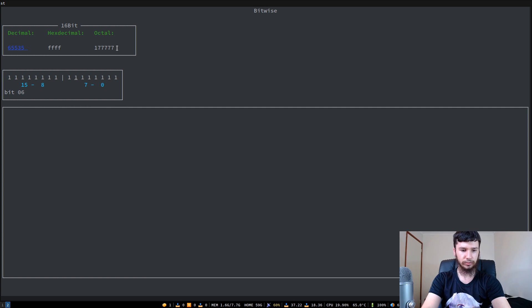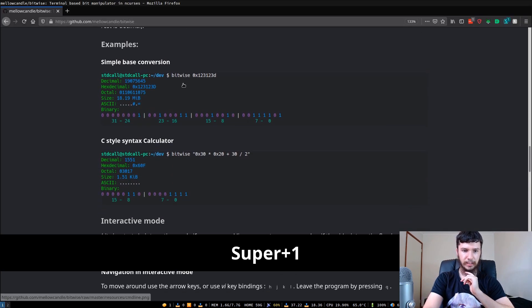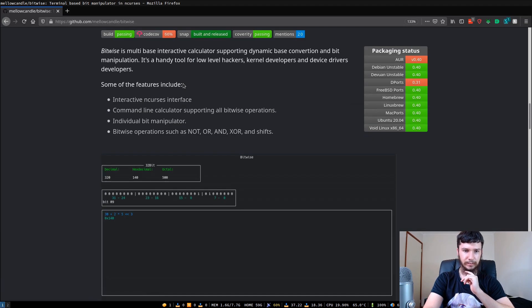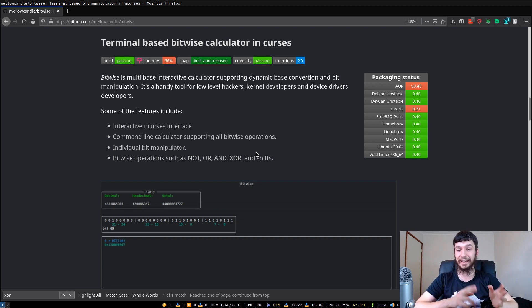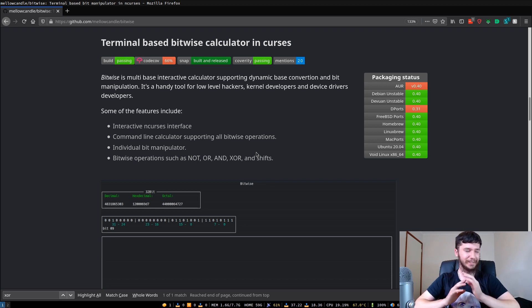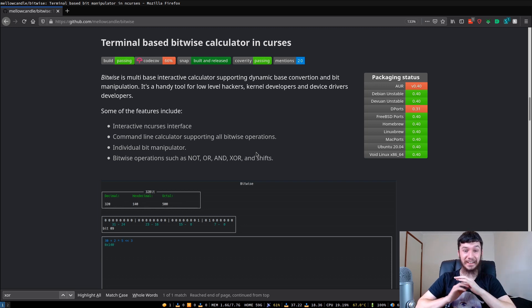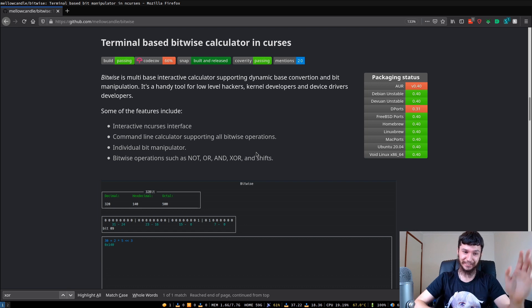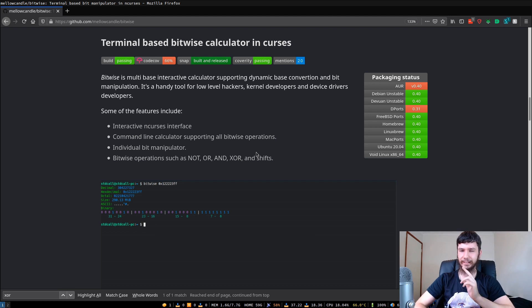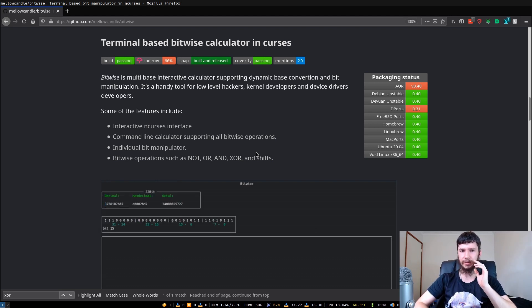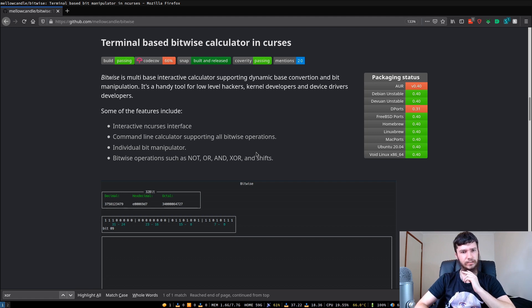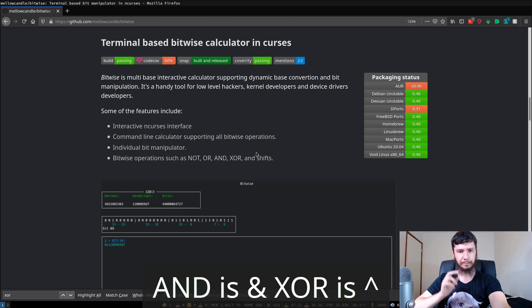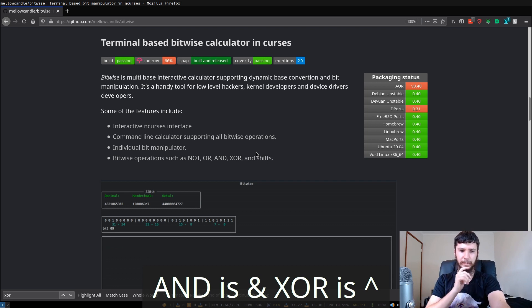I believe you can also do ANDs, but I can't remember what the key for that is. Actually, now that I think about it, what I just said makes no sense. For an AND and the XOR, you need two different values. So of course, it doesn't support it in the calculator mode. I just forgot how everything works for a second. Within the C style calculator, I presume that you can do ANDs and XORs, but I don't know what the actual syntax for that within C is. I think an AND is an ampersand, but XOR, I'm not exactly sure about.